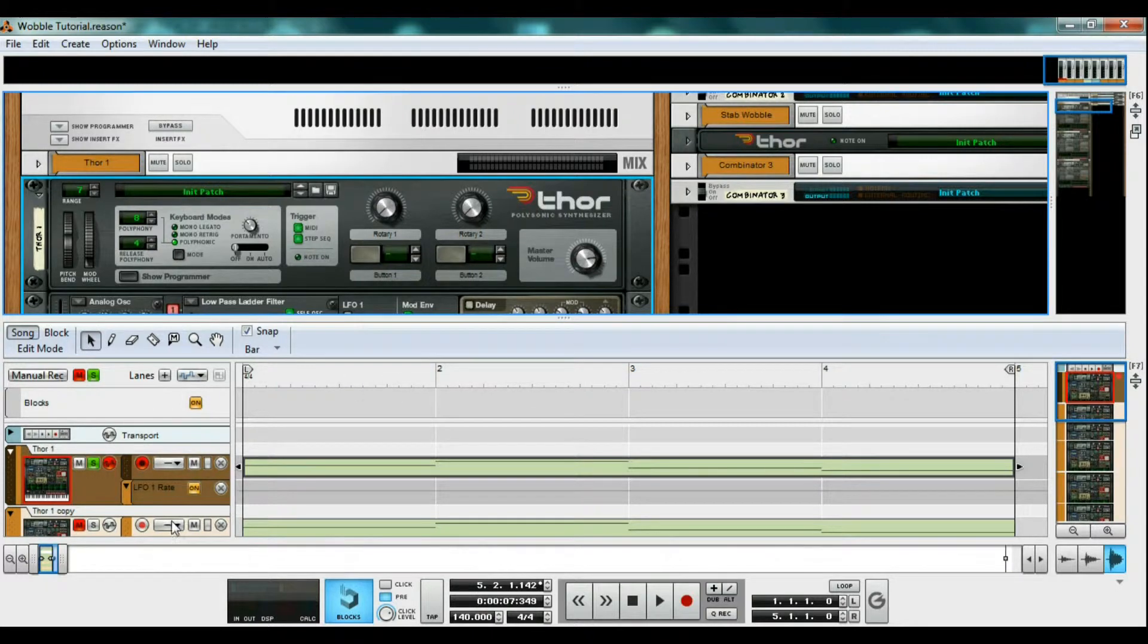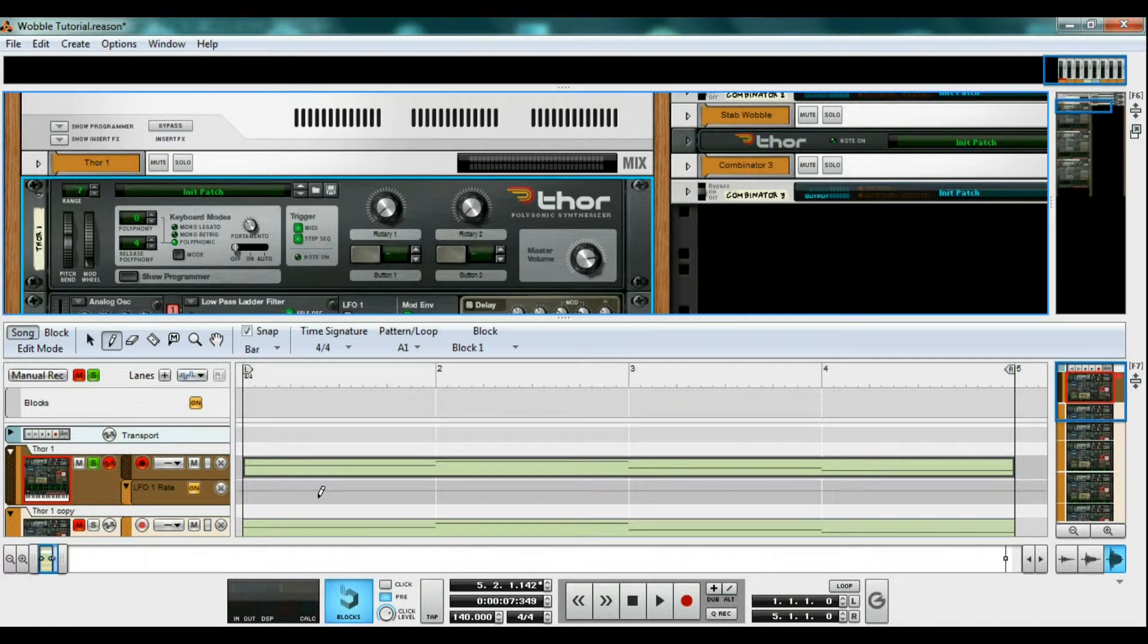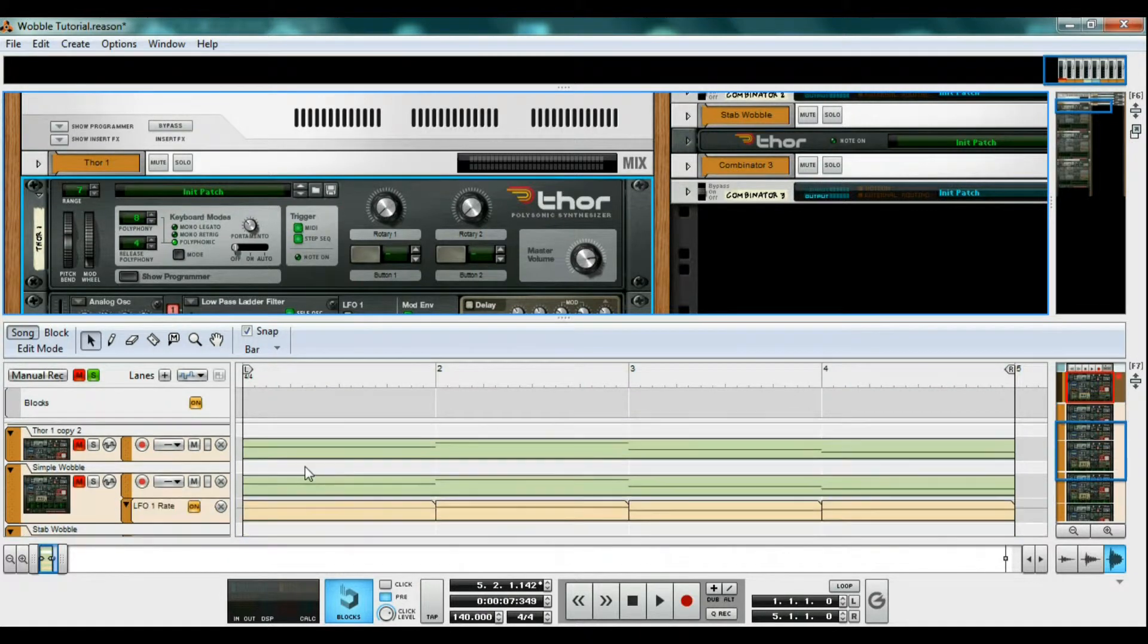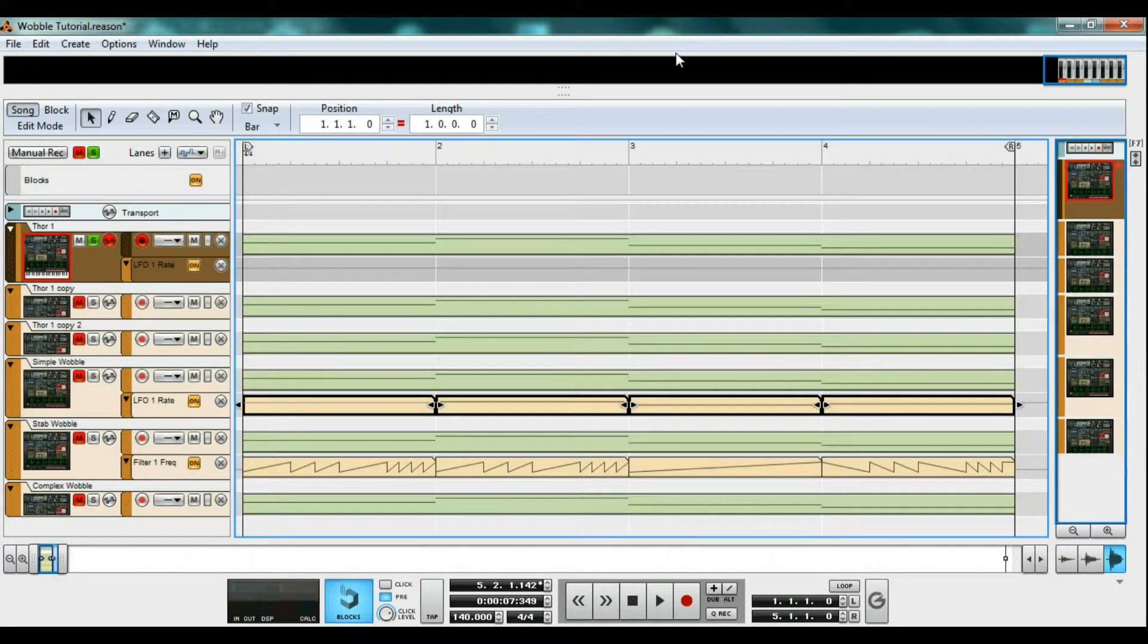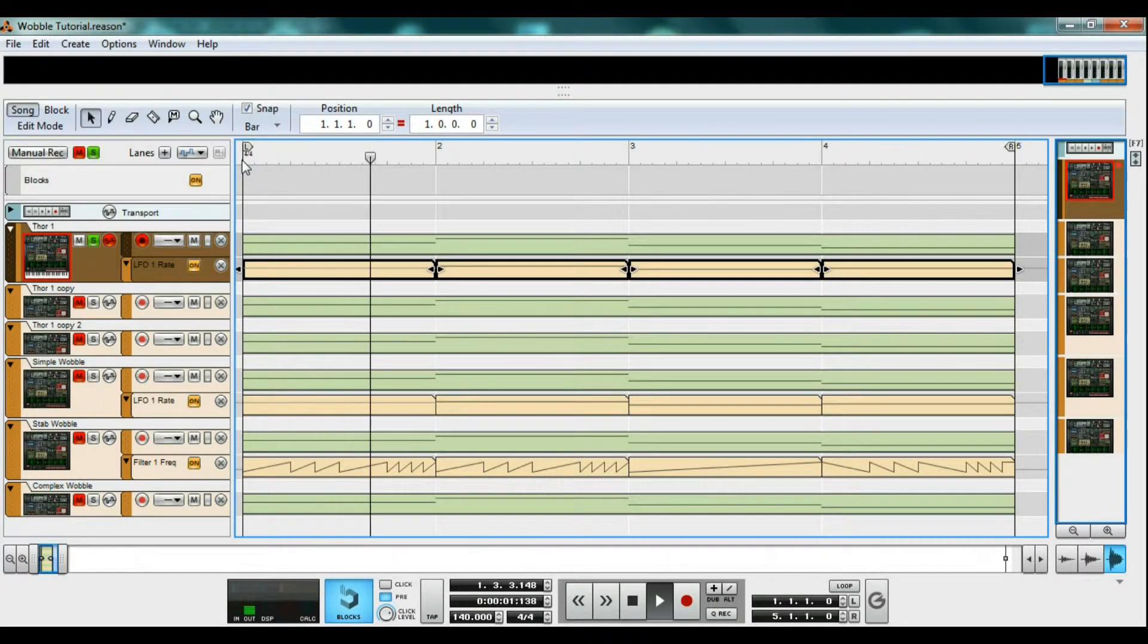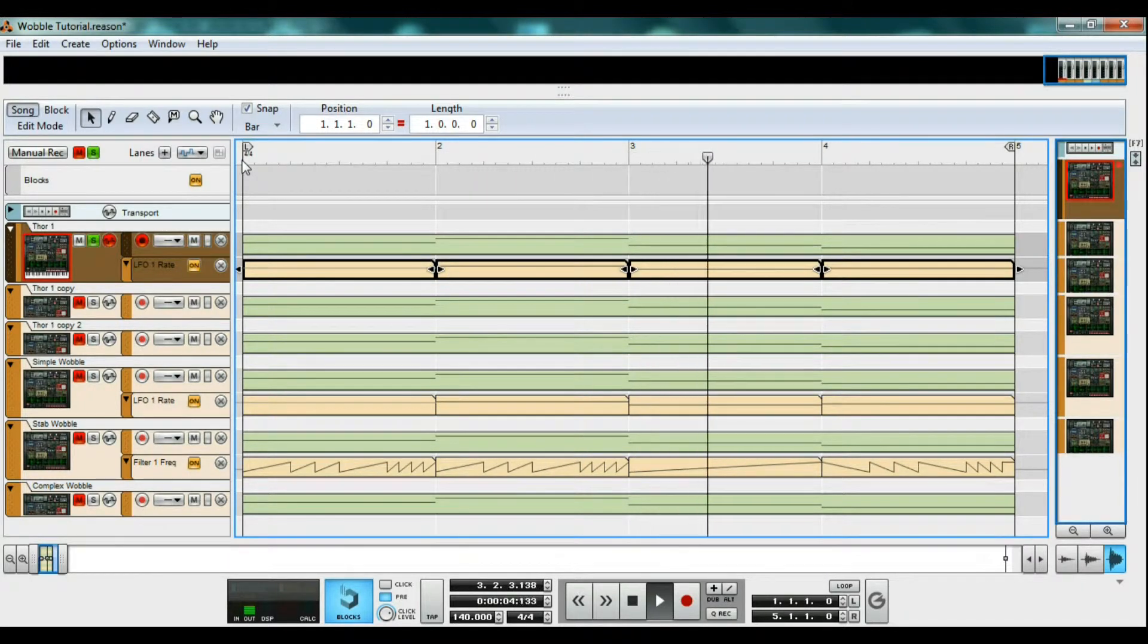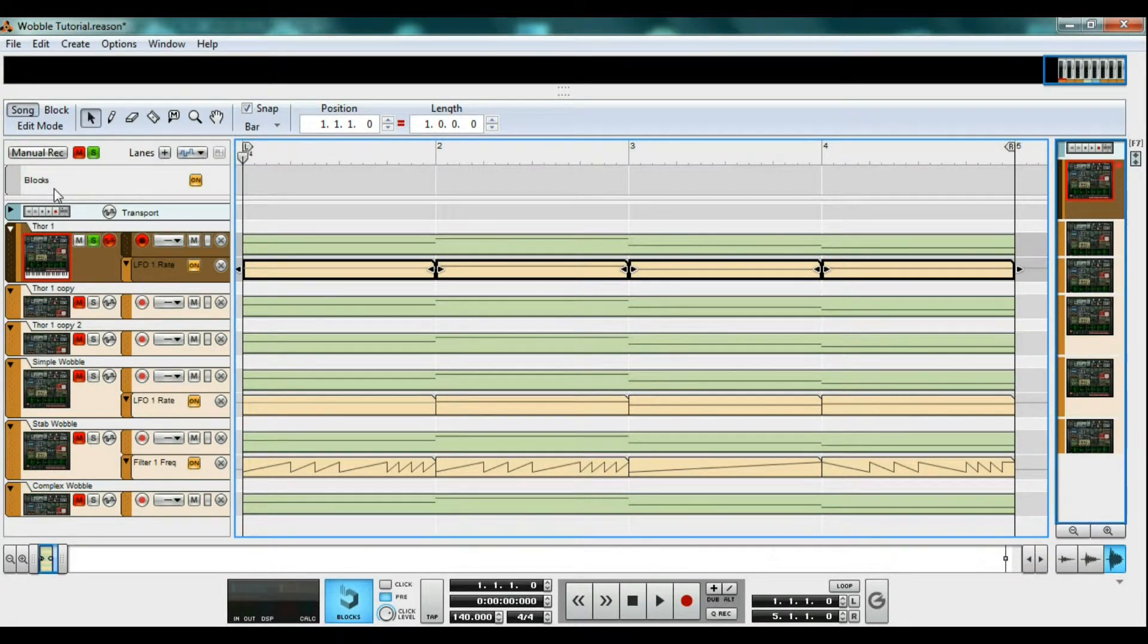In the sequencer, a new lane has been created for the LFO 1 rate. By using the pencil tool, we can draw in levels, or speeds in this case, for the wobble. And that's the first way to make a bass wobble.